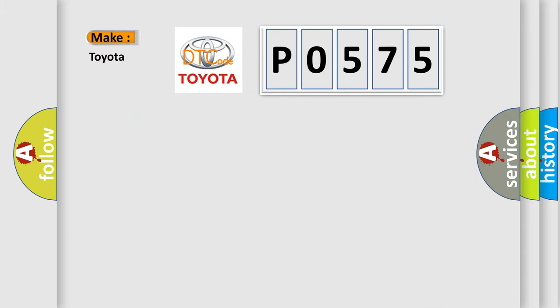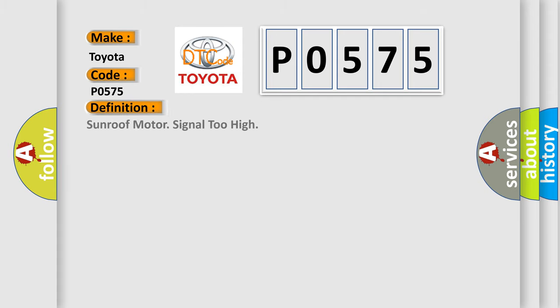So, what does the diagnostic trouble code P0575 interpret specifically for Toyota car manufacturers? The basic definition is Sunroof motor signal too high.